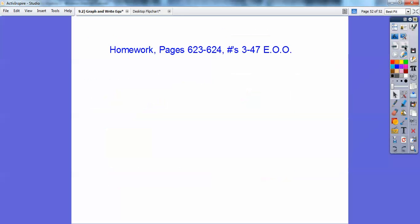If you're in my class, the homework is every other odd, problems 3 to 47. All right, bye-bye.